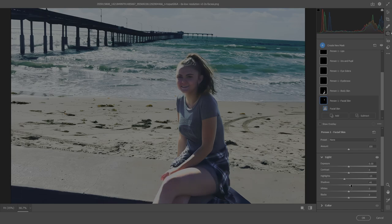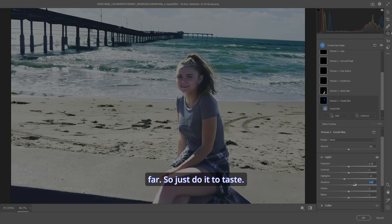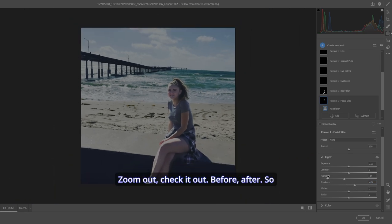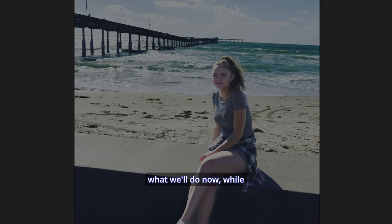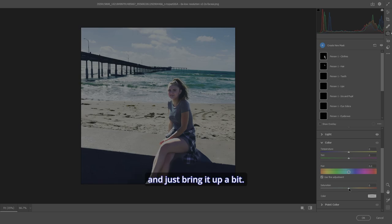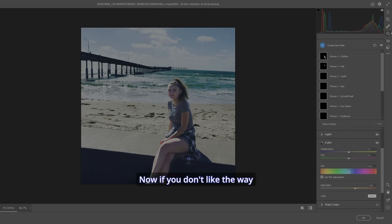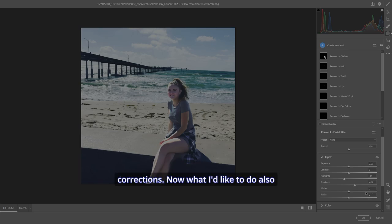If it's too much, back it off. But you don't want to go too far. So just do it to taste. Zoom out, check it out. Before, after. So what we'll do now, while we have it on her face, go to color and we'll go to saturation and just bring it up a bit. Now, if you don't like the way that looks, you can always make corrections.